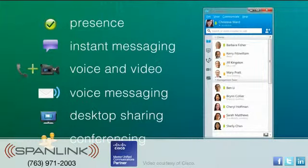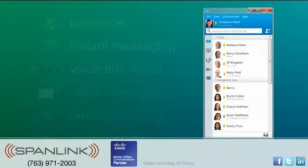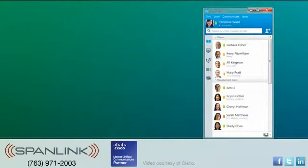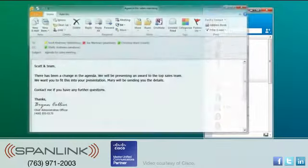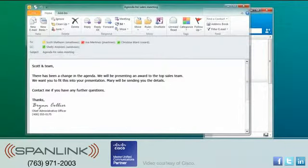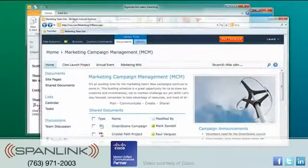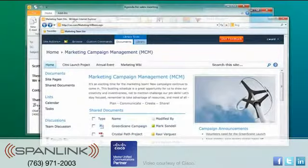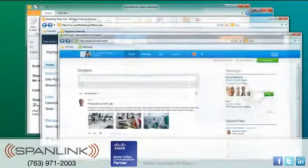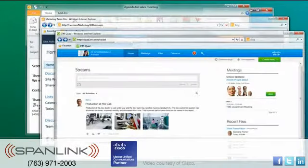You can initiate these communications directly or from within common desktop applications like Microsoft Outlook or from portal and enterprise social software platforms like SharePoint and Cisco Quad.